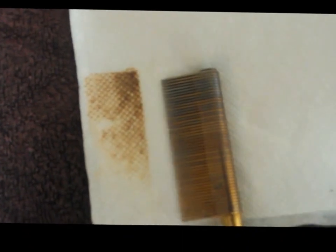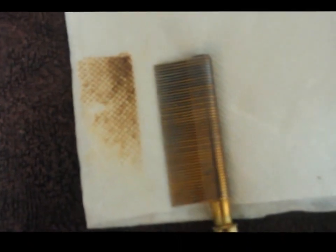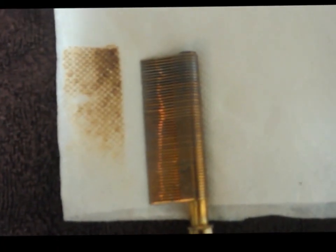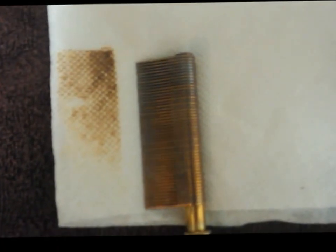Then you want to check again. Count to three: one, two, three. As you see, it's way lighter, but you still see a little bit of brown on there.